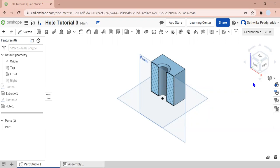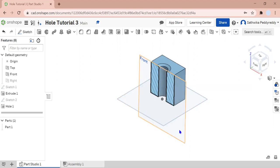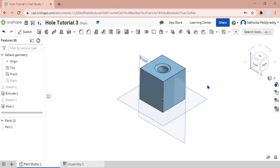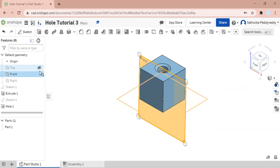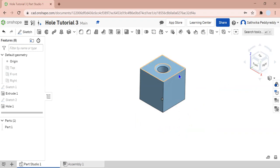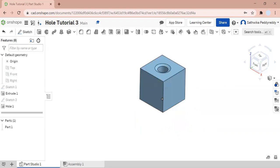As you can see here, this is what a countersink hole looks like when it's split halfway. If I remove the section view, it looks something like this. It has an angled bevel and a nice hole in here. That seems kind of cool. So let's get to making it.